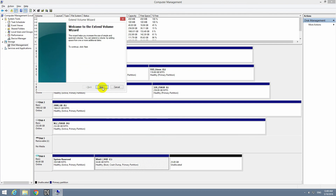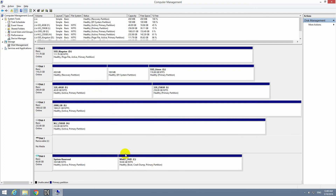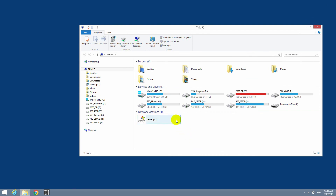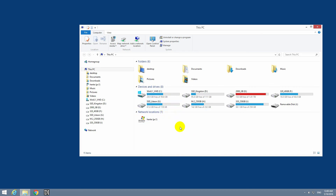Click Next through the wizard and Finish. The partition has been increased. Refresh, and now it shows almost 60 gigabytes — we have much more free space. That's how to expand a virtual hard drive using Hyper-V inside Windows.